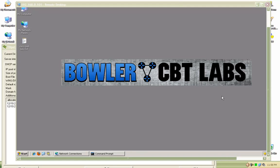Hello and welcome to Bowler CBT Labs. My name is Matt Bowler and in this video we will be taking a look at Dynamic ARP Inspection configured on a Cisco Catalyst 3550 switch.